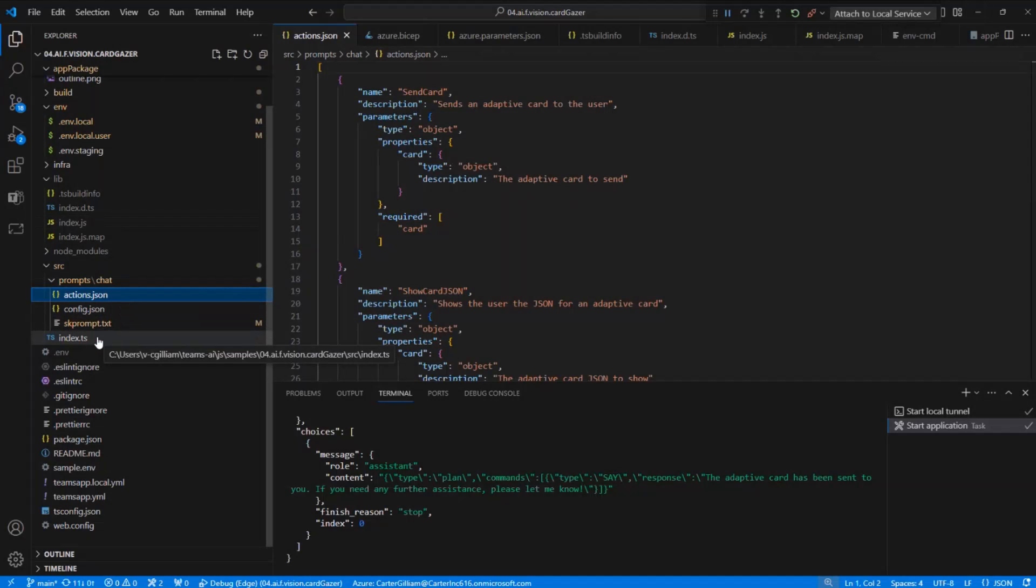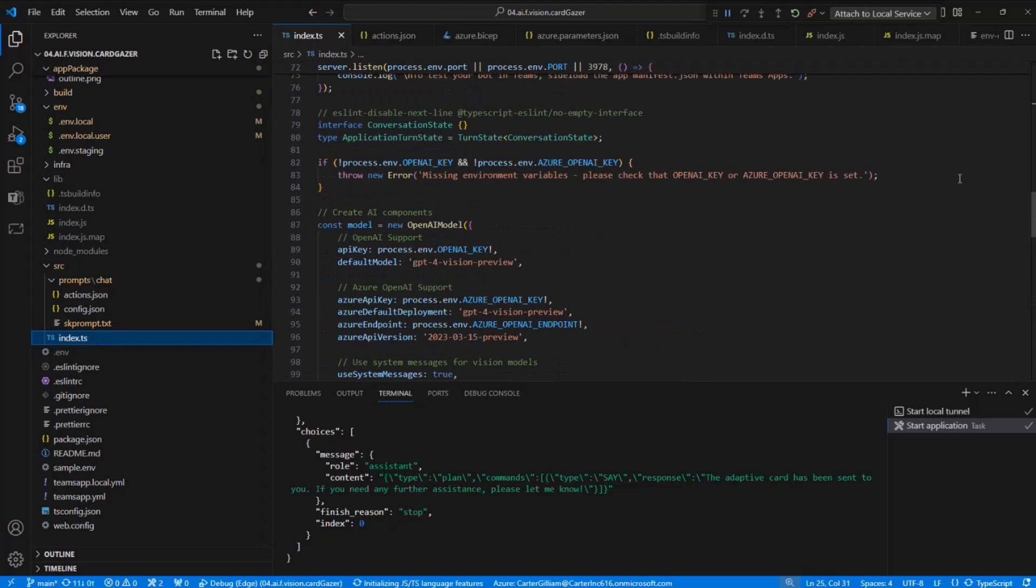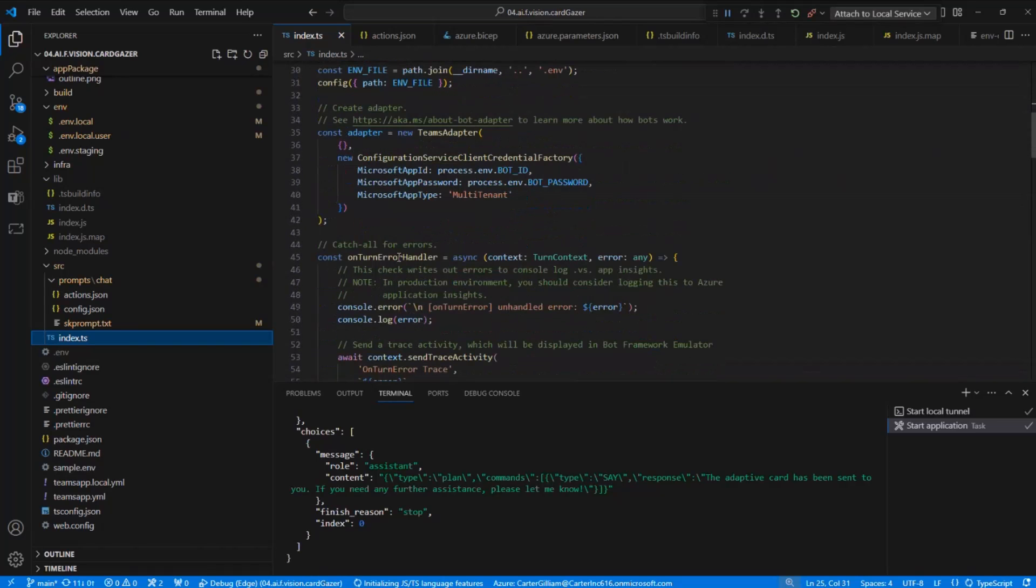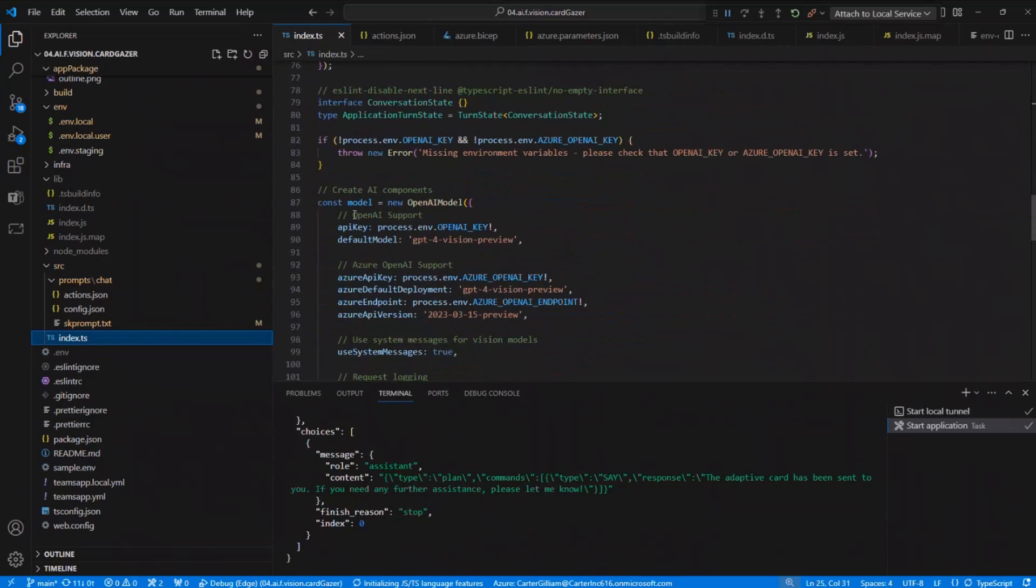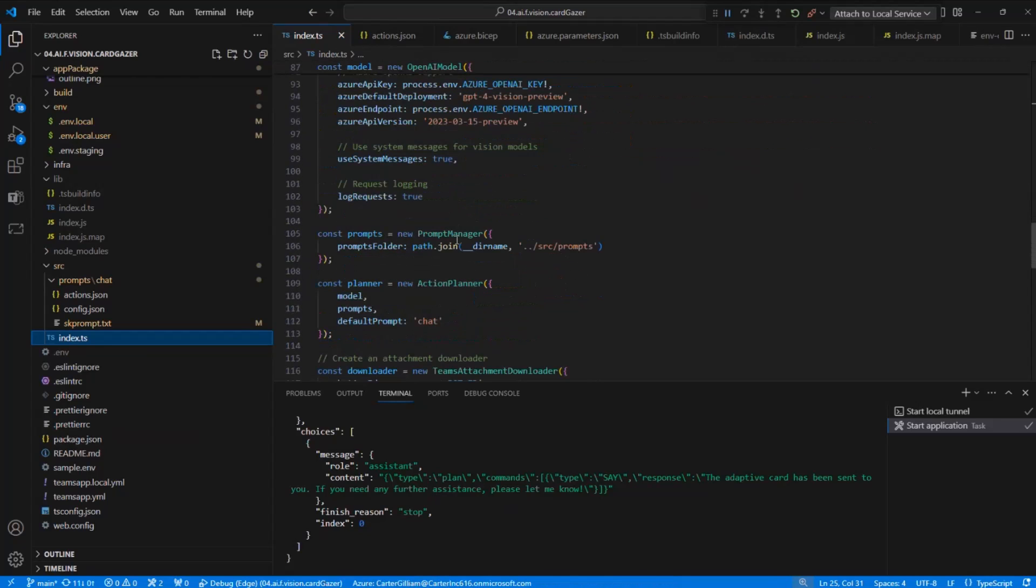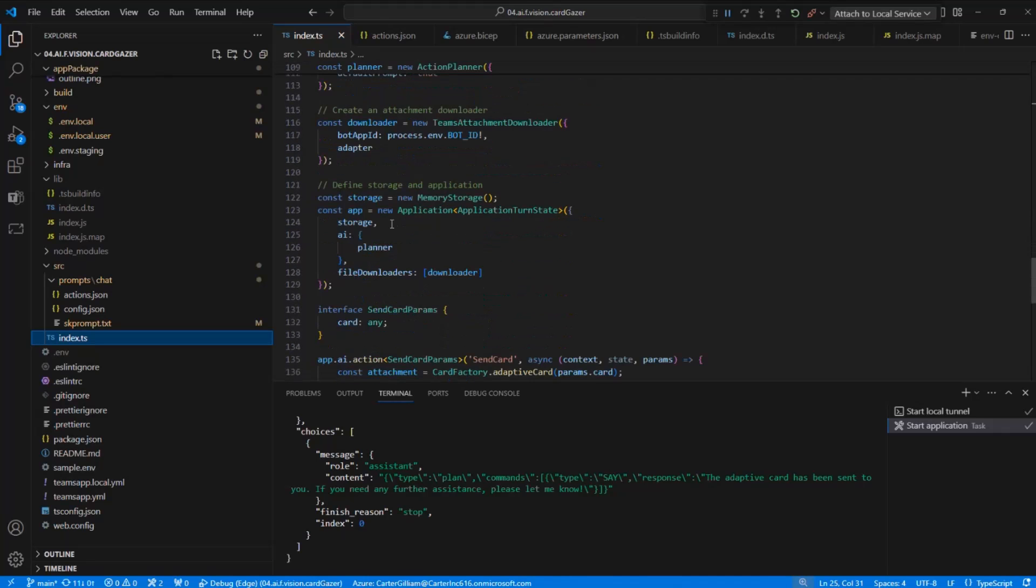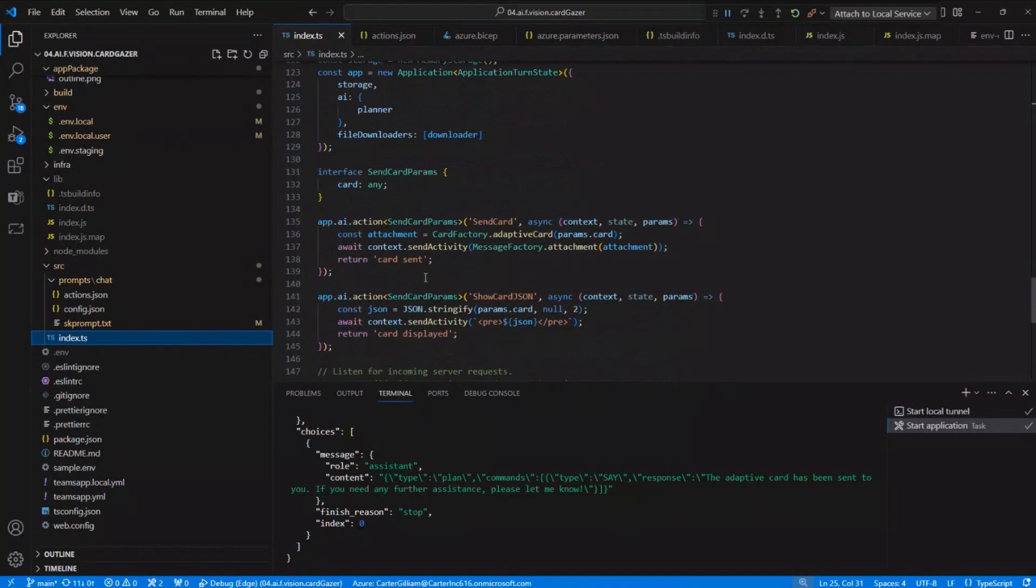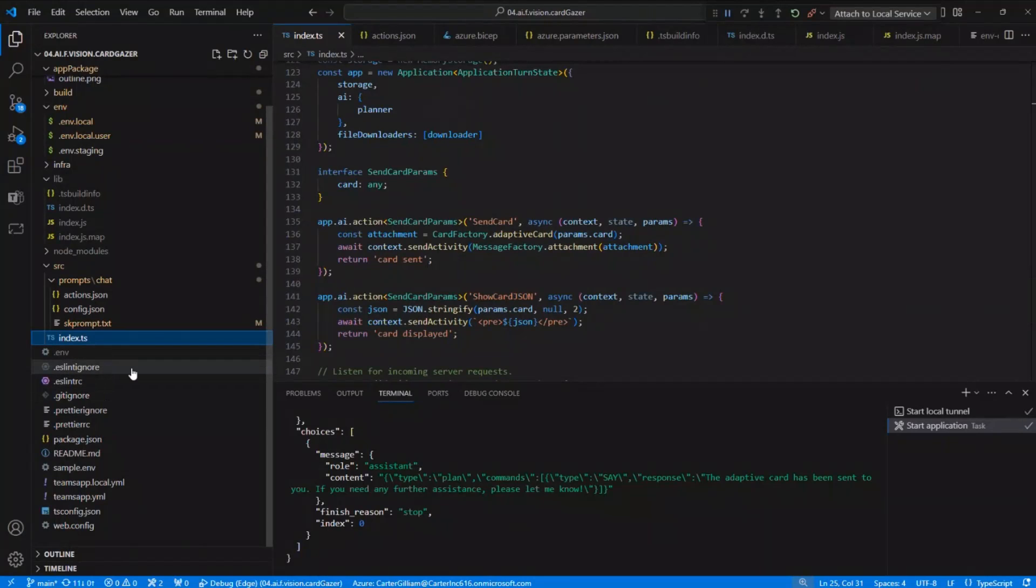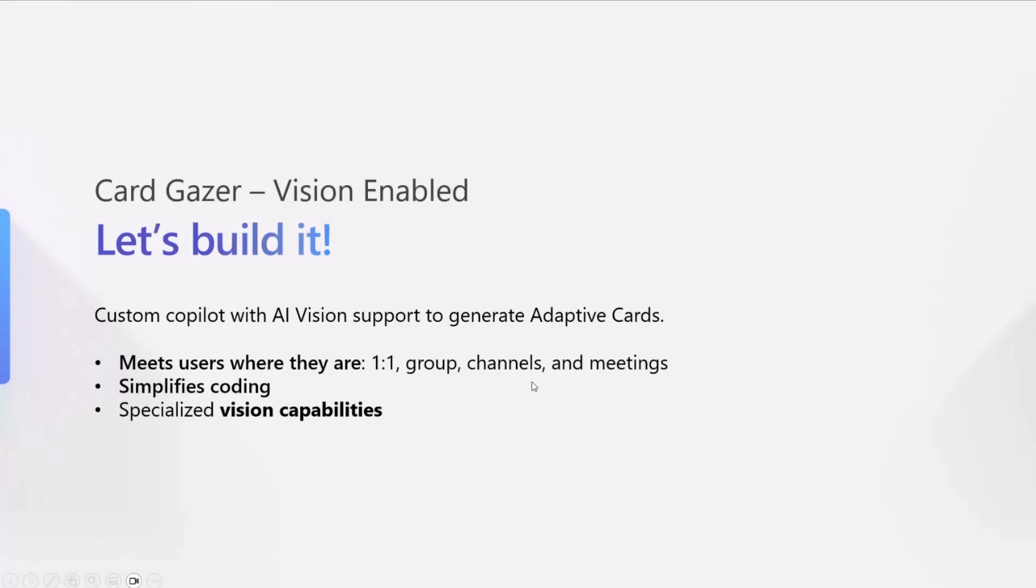We'll dive in one more section just to show all the different components the Teams AI library is building for you. You can have your AI components where it lists, and you can change the GPT models. Here we have GPT-4 vision listed. We also have planners, attachment loaders, and a lot of this is already built in. What you have to do is add in the prompt, add in your custom actions, and then just select the model that you want as well as the code, and then you are good to run.